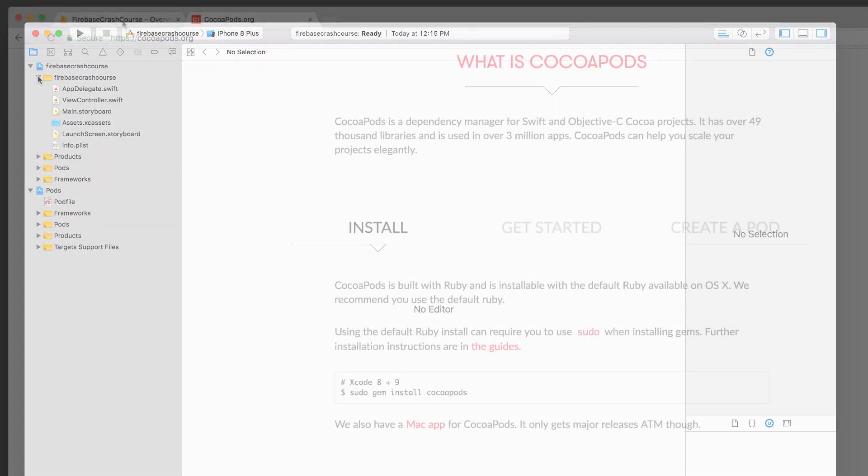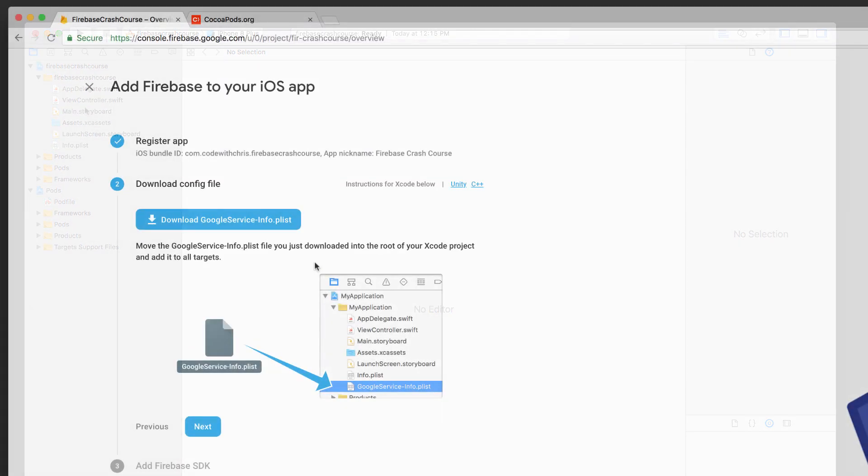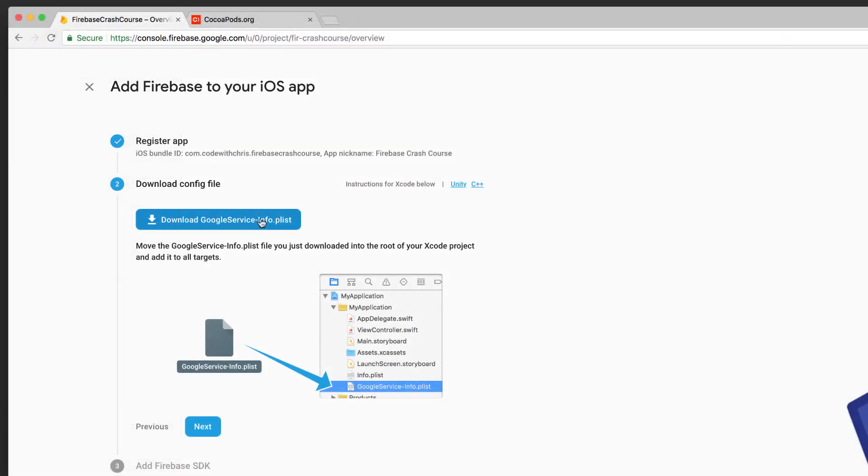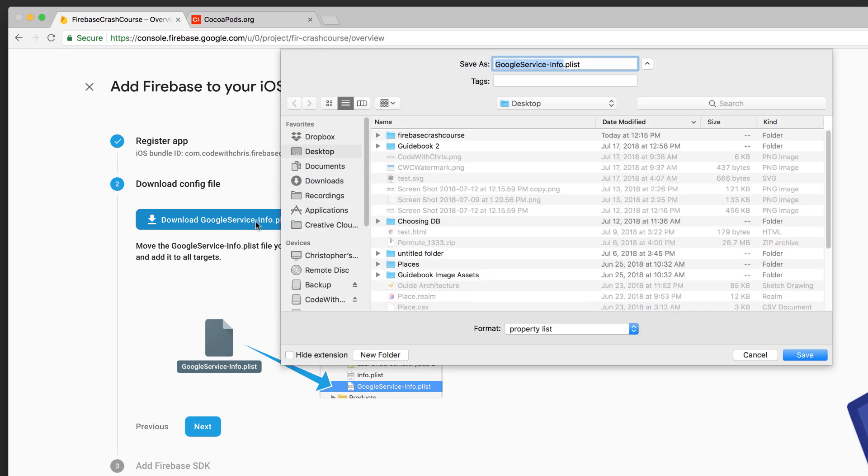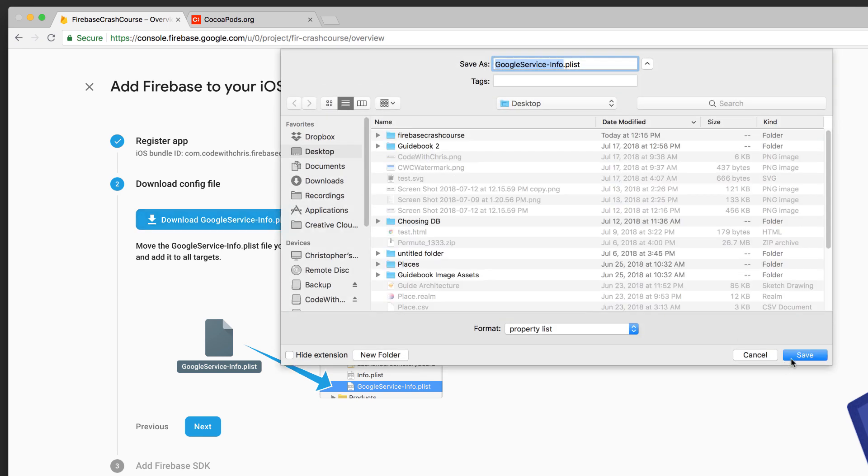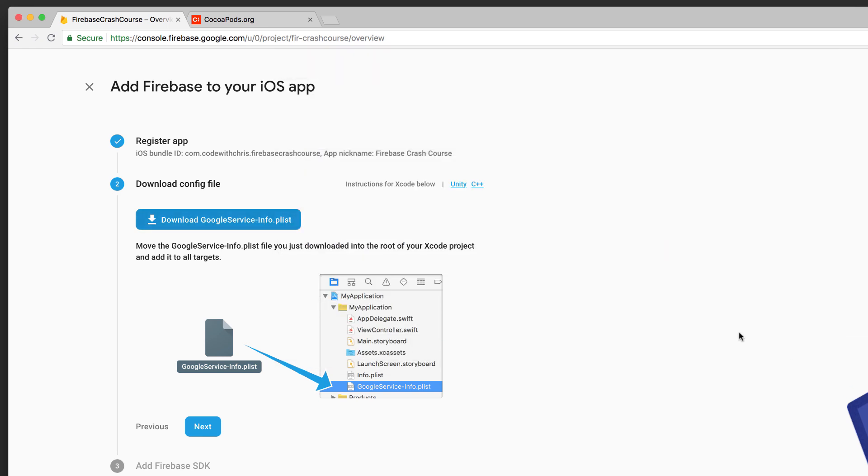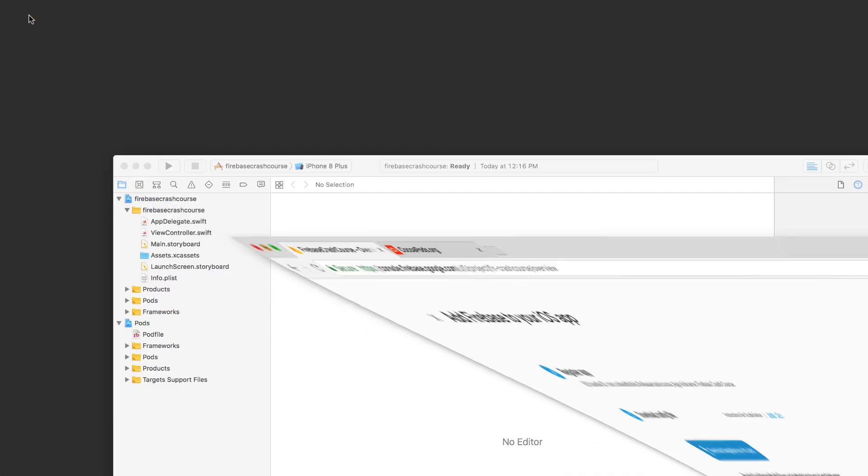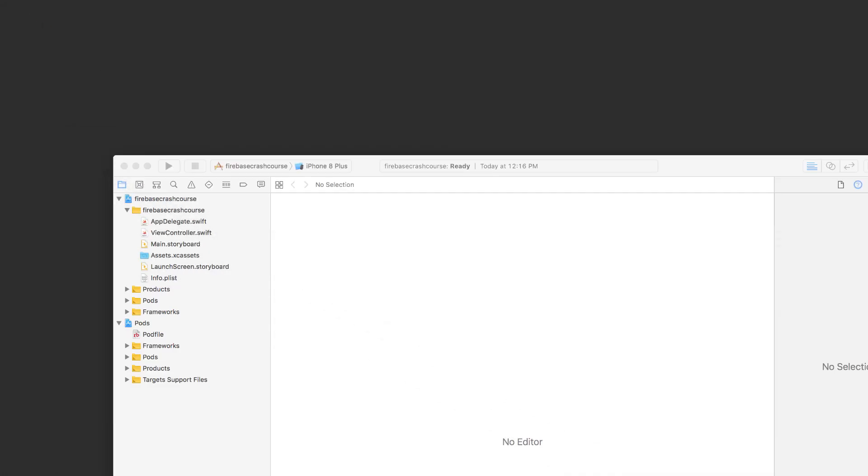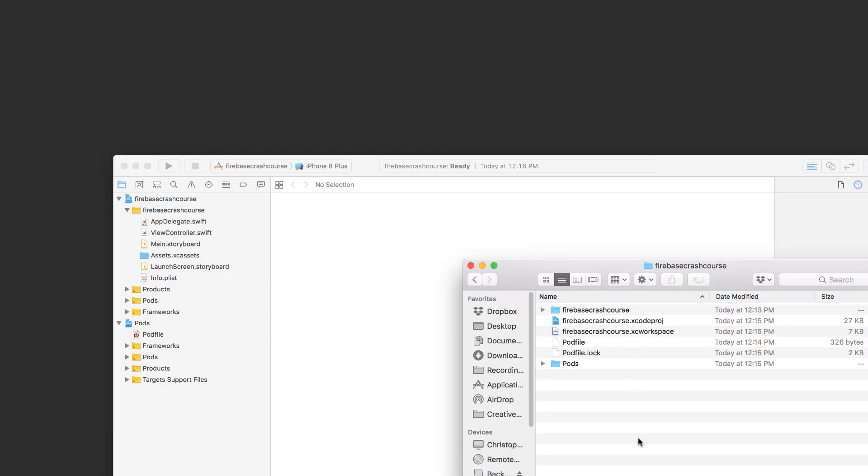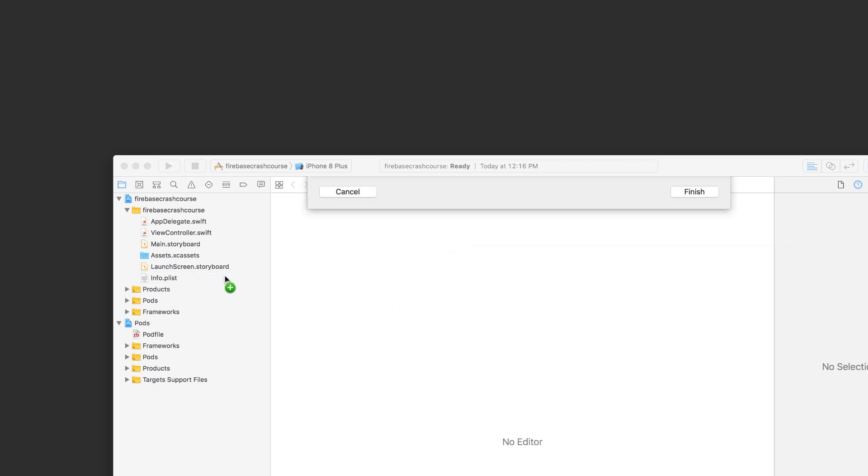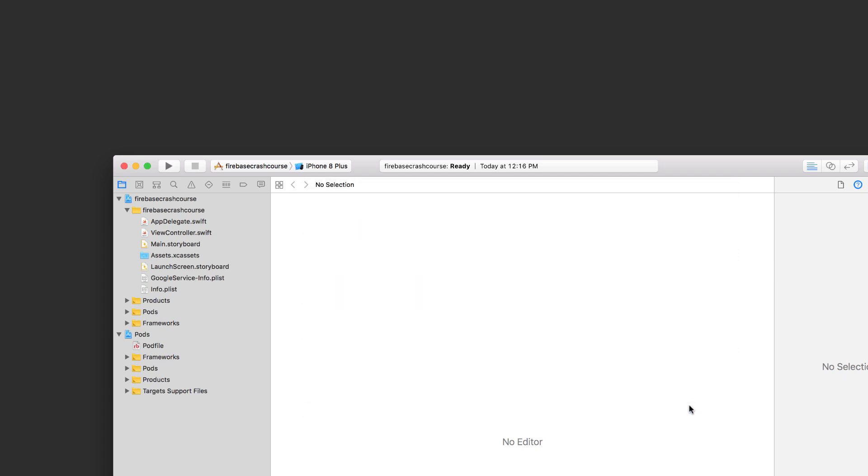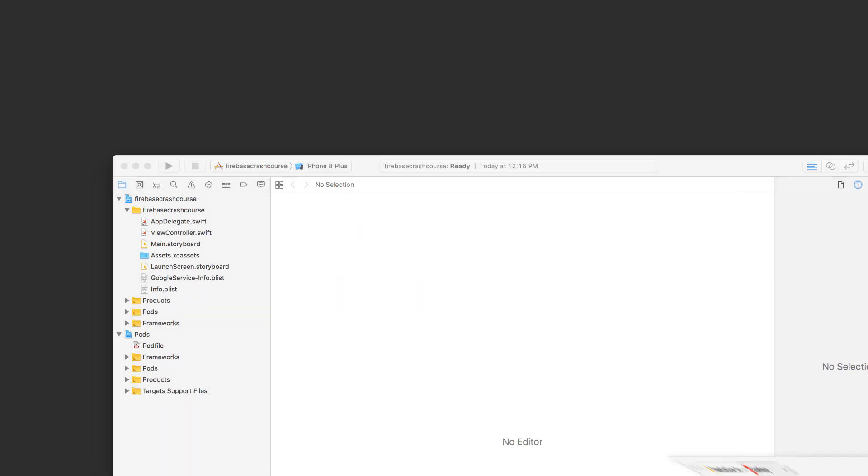Now going back to the Firebase setup wizard, the next step is to download the Google service info.plist. This configuration file contains all of the information that your app needs to connect to the Firebase API and to access our database. Then click and drag this Google service info.plist file directly into the file navigator of your Xcode project. Now make sure copy items if needed is enabled and also add to targets is checked on as well. Click finish and we're done with this step.